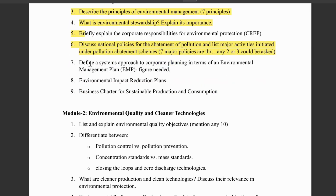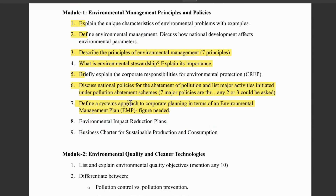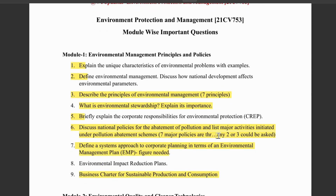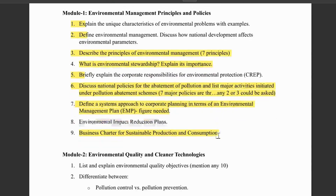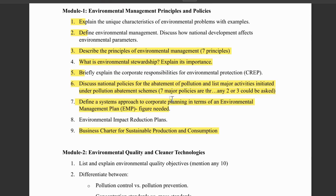Next, we have the system approach to corporate planning in terms of Environmental Management Plan (EMP). There's a figure here — draw that figure and explain all the points. Environmental impact reduction also comes under environmental management and could be asked for 5 marks. Then we have business charter for sustainable production and consumption — a lengthy topic where you have to define all the points. Module 1 is pretty limited. If you cover these major questions, you'll be done. The policies question will definitely be there for 10 marks, and the principles question again for 10 marks.